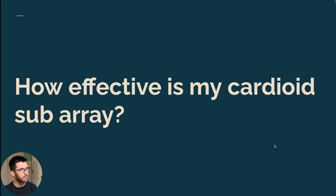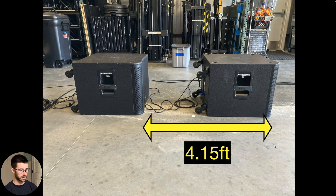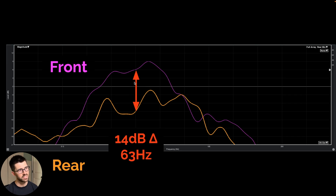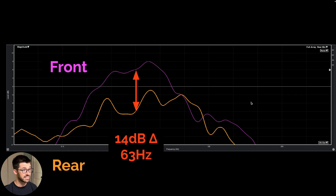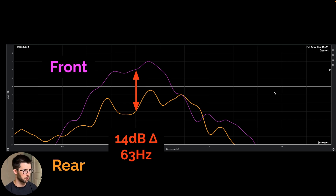Another question you can answer is: how effective is my cardioid subarray? When deploying a cardioid subarray, the point is to make sure more energy is going out into the audience and less onto the stage. This is a simple inline gradient cardioid subarray — two subs in front of each other with about a four foot two inch spacing. To test its efficacy, I put a measurement microphone about six feet in front of the acoustic center and another one six feet behind it. The data told me the magenta line was the front level and the orange line was the back. In the mid-band of the subwoofer, I have a 14 dB delta. Since 12 dB is a 4x increase, that means about a fifth of the energy at the rear compared to the front — which is pretty cool.